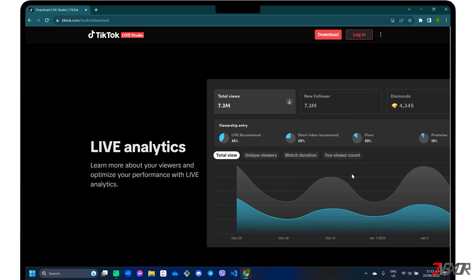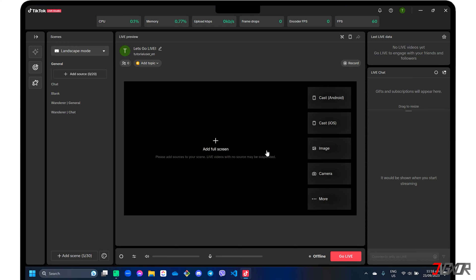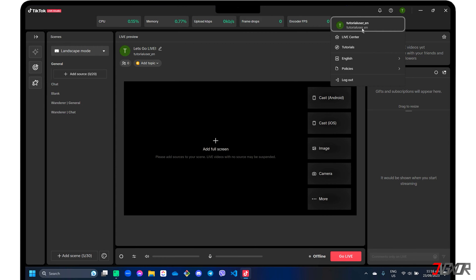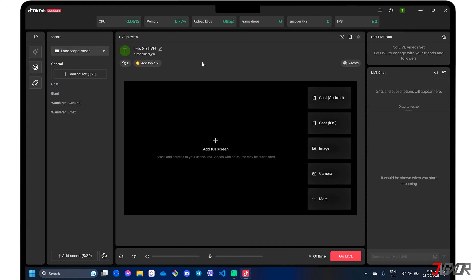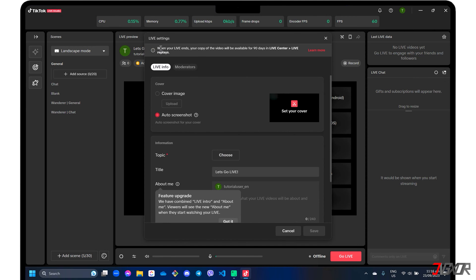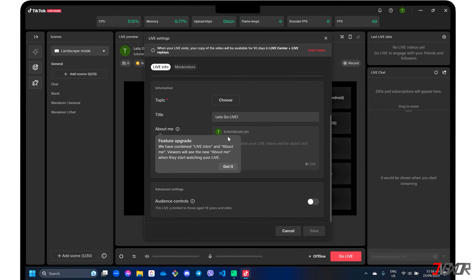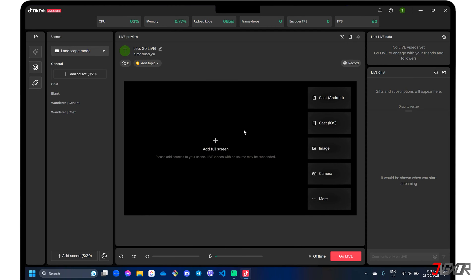Download the app and follow the on-screen instructions to install it on your computer. After installation, sign into your TikTok account before using the tool. Click the edit button to set up the details of your live stream, such as its title and header. Then set up your live streaming screen in the dashboard.